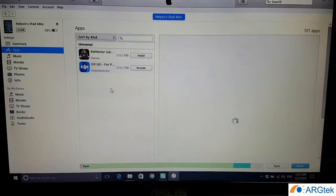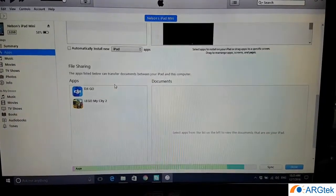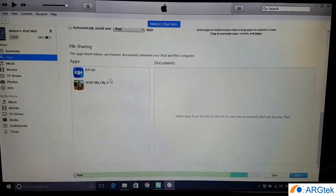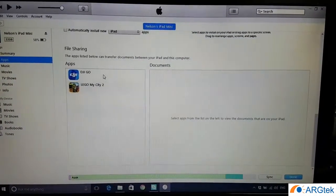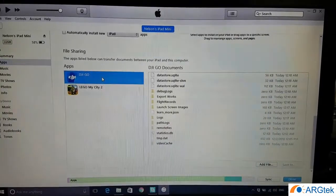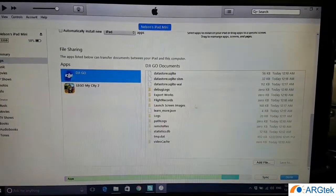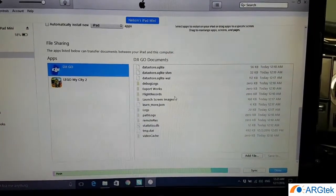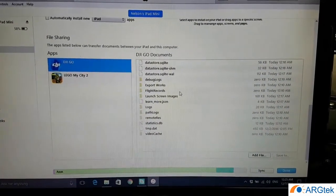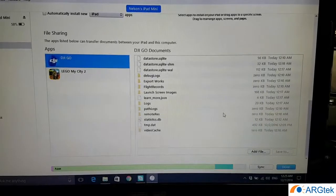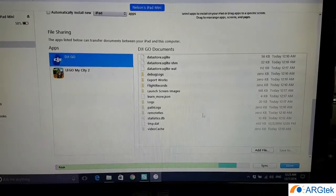Then you scroll down until the end and you will see DJI Go, so you click on it. We need to import the dji.conflict file into this folder.